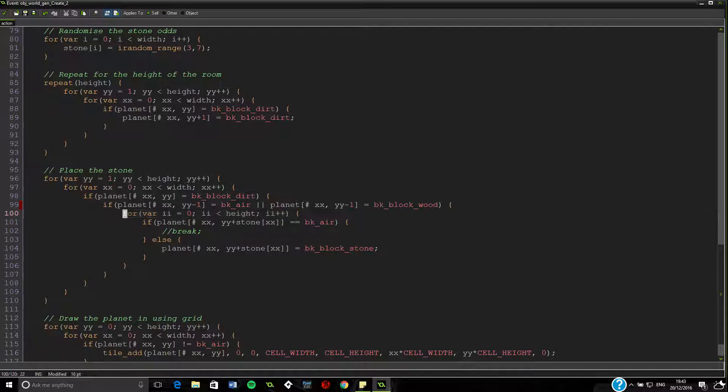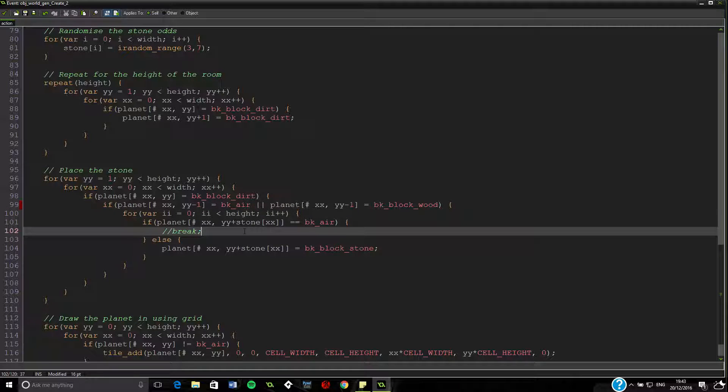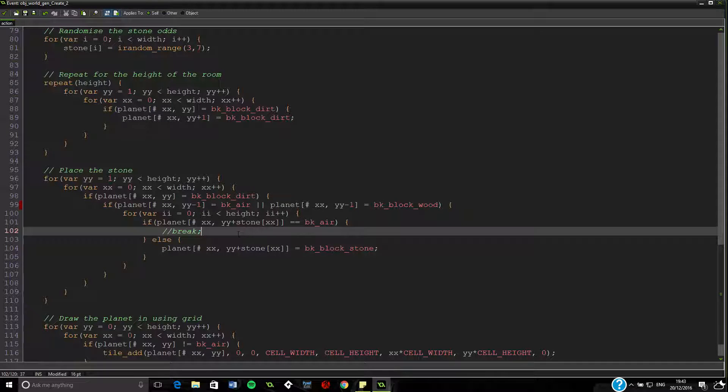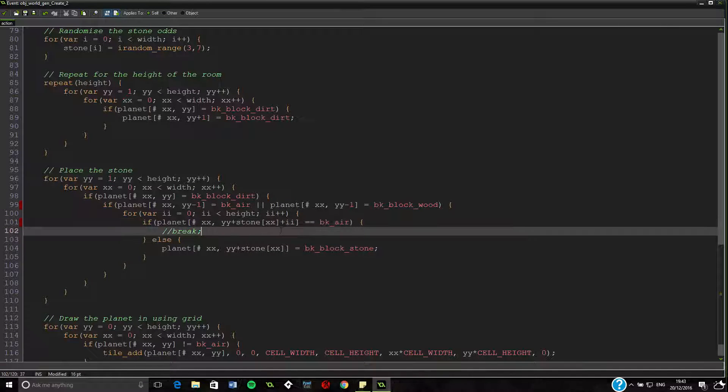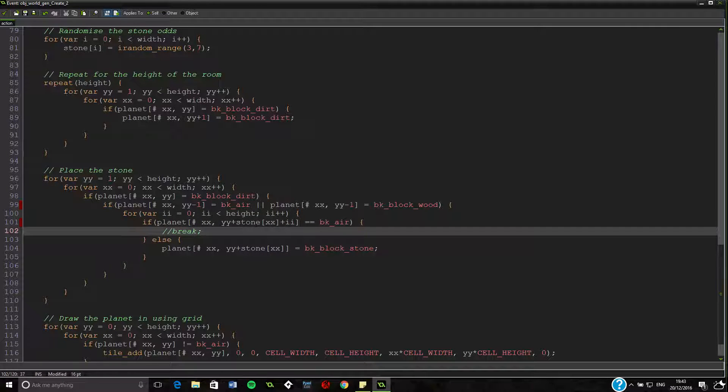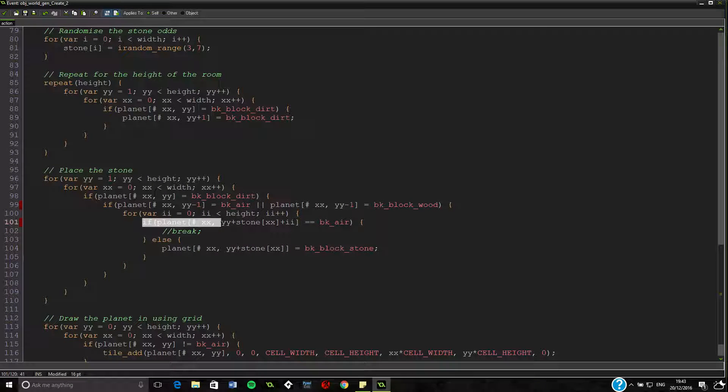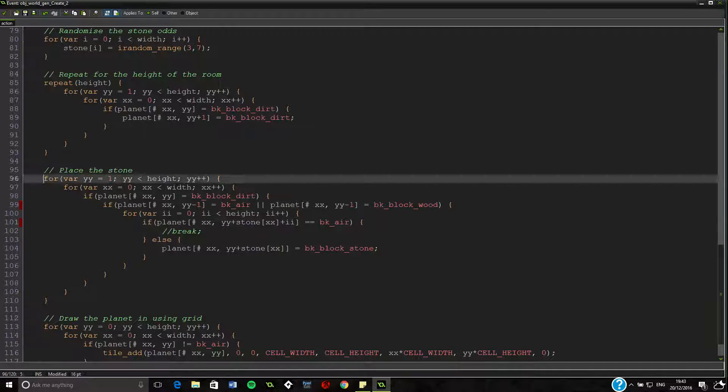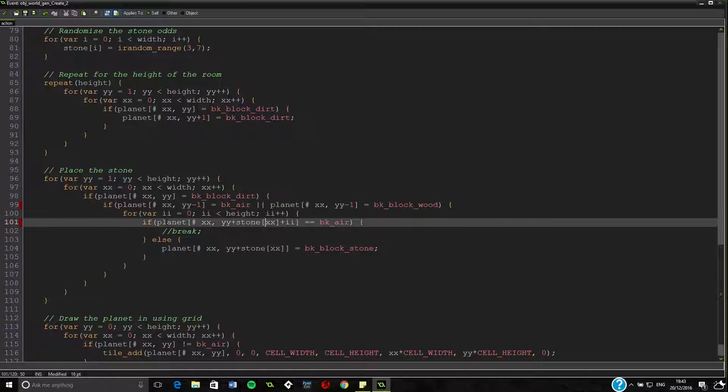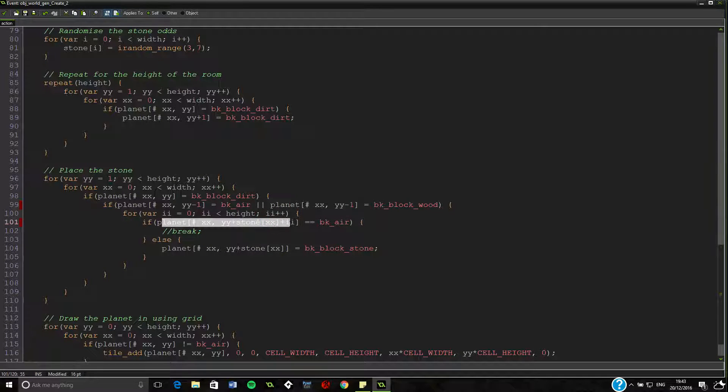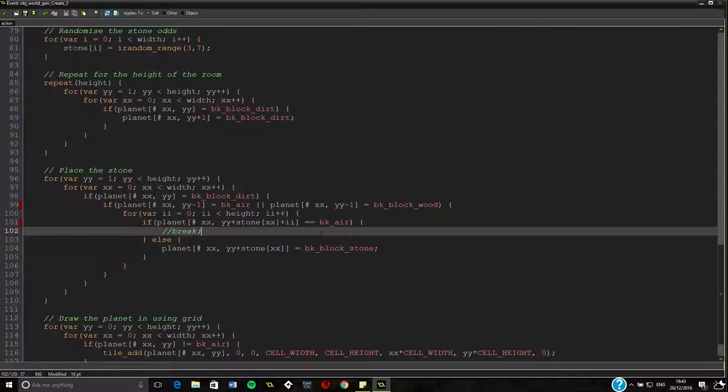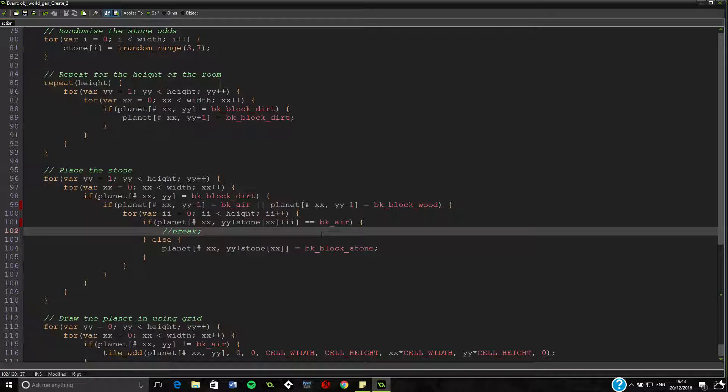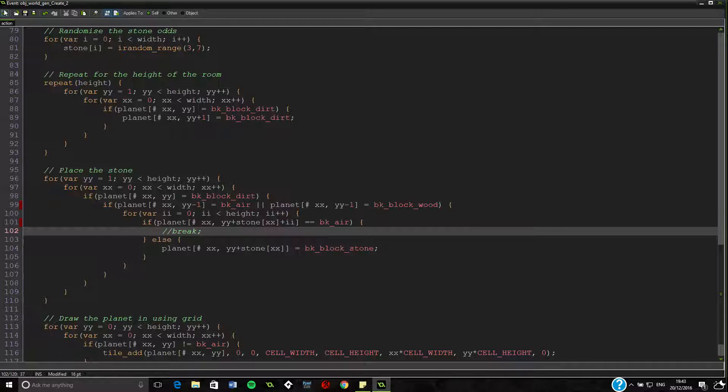Now we're into this for loop. I think I know the problem because we're essentially need to put here plus ii. Because otherwise if we drop that ii, we're just saying if planet xxy, which hasn't changed since we've looped through here, is equal to air. So as we move down one space, it won't be equal to air anymore. It'll be equal to bk dirt. So then it won't place a stone, which isn't quite right.